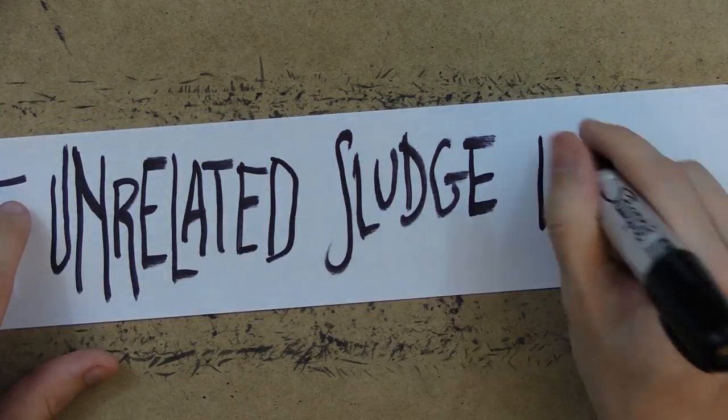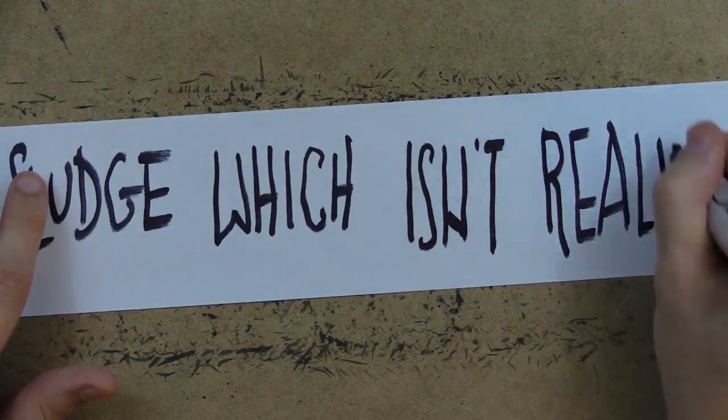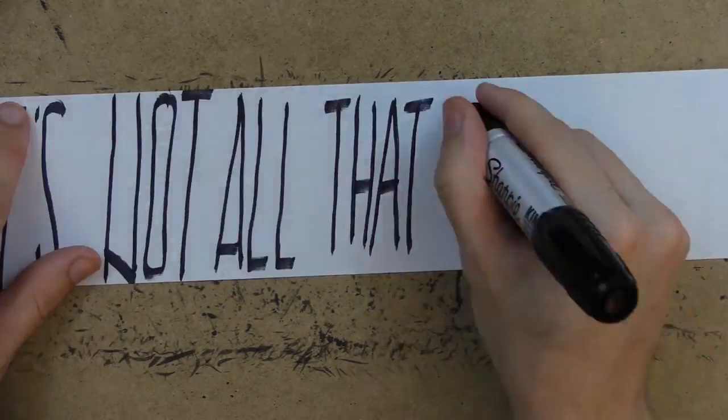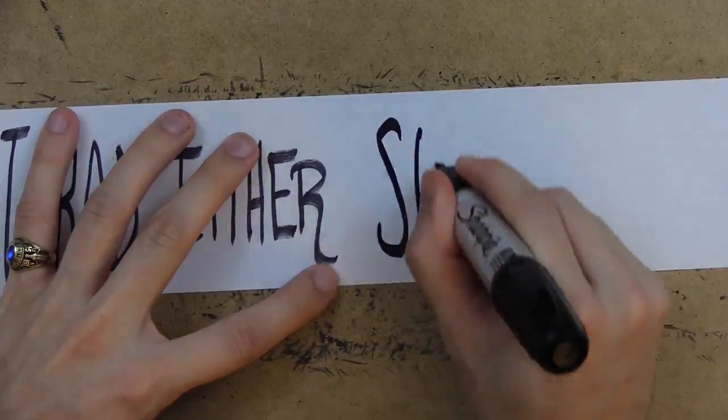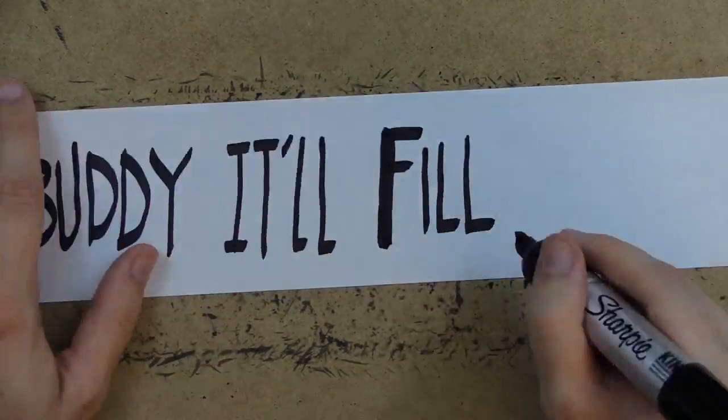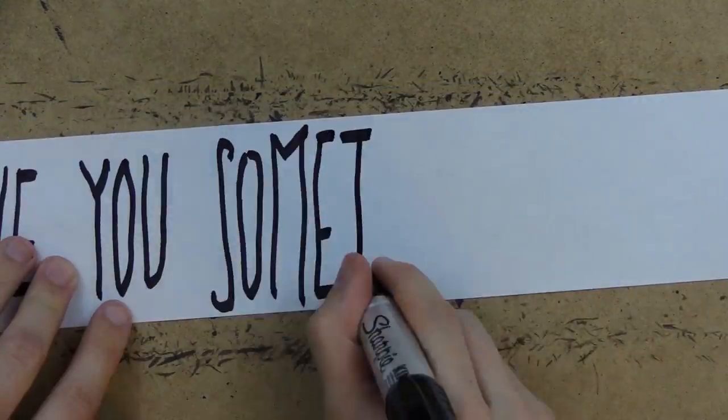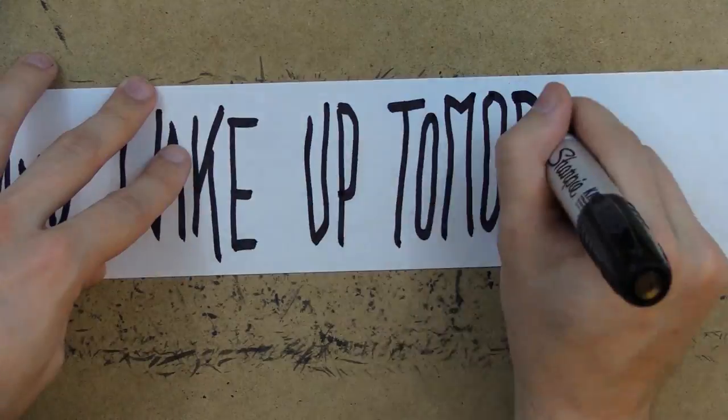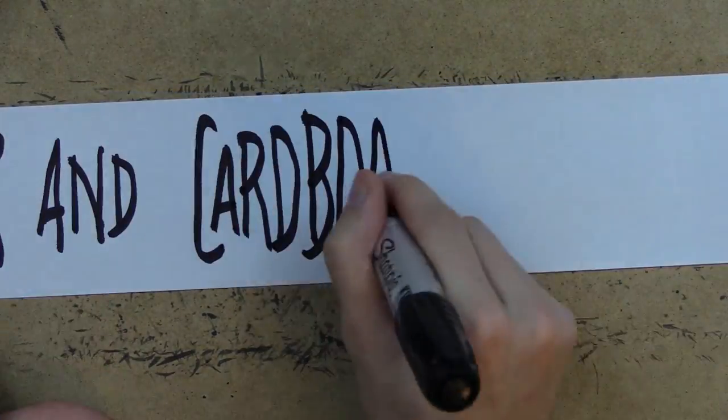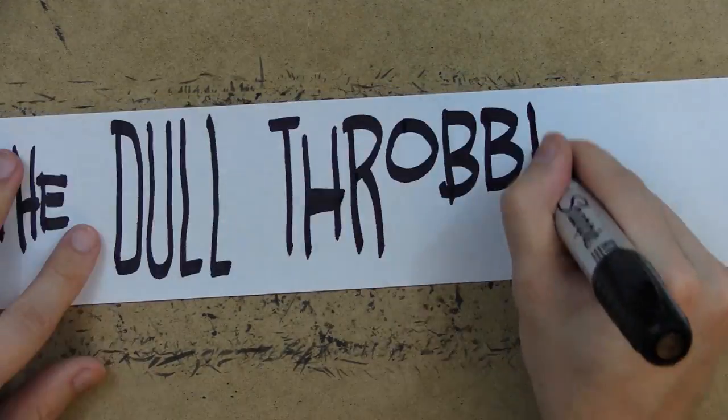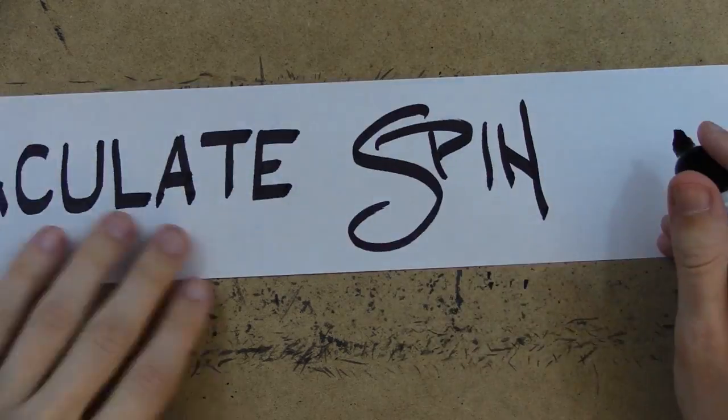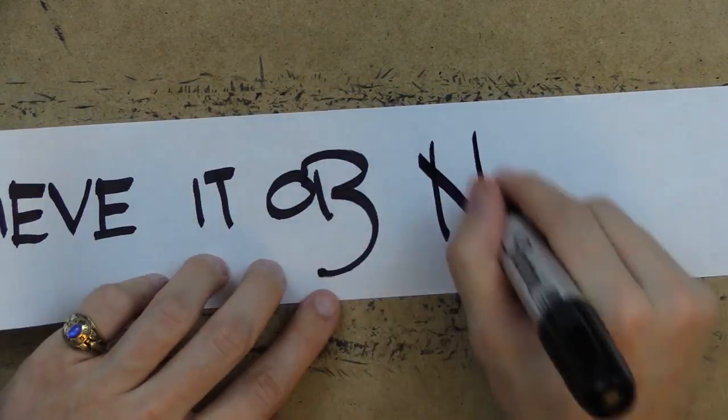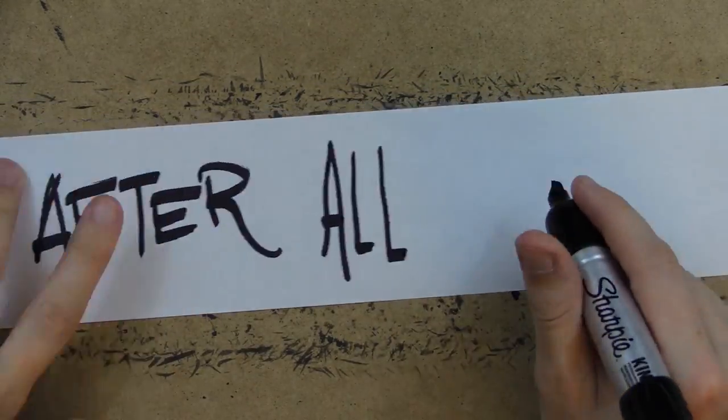sludge which isn't really that good for you but it's not all that bad either so go ahead and eat up buddy it'll fill your belly and give you something to fall asleep on and wake up tomorrow with fresh goals and cardboardy burps through the dull throbbing immaculate spin of the lesser orb and believe it or not after